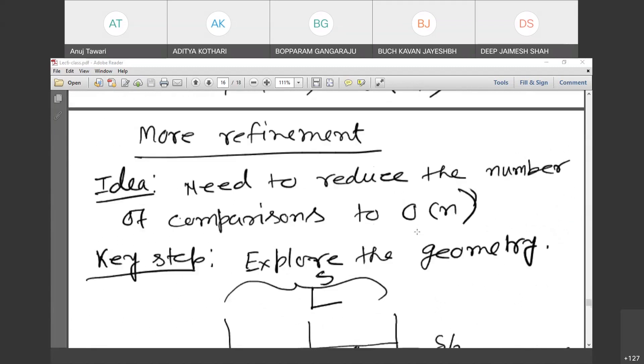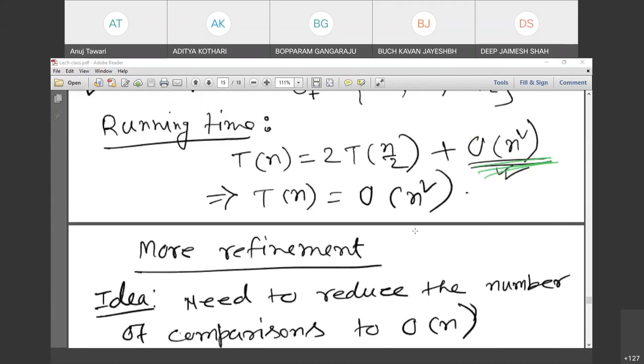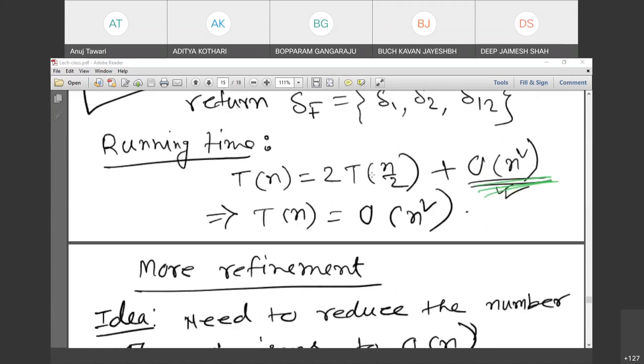So the crossing step is now big O of N instead of big O of N squared.